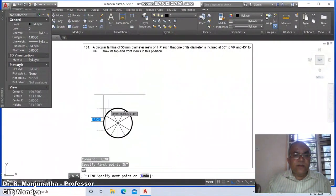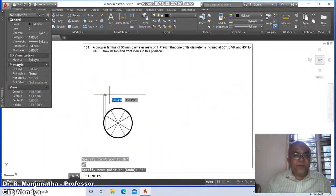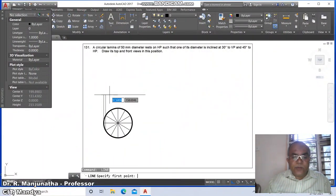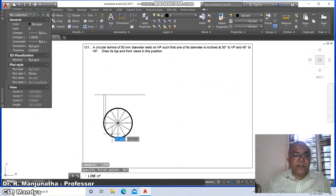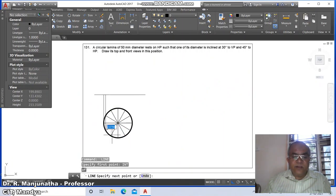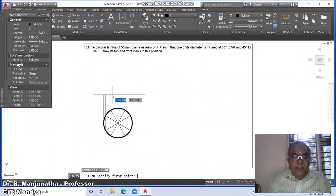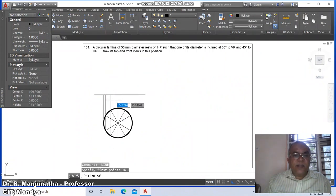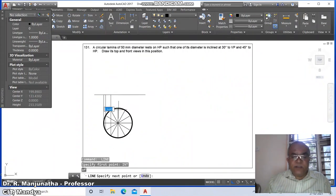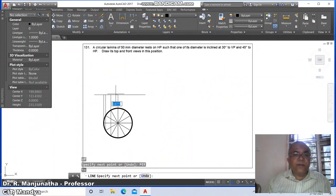Go to line, take the intersection point of this and draw perpendicular to this line. Then go to line, take intersection of this, draw perpendicular. Similarly take intersection of this and draw perpendicular to this line, and again line, take intersection of this and draw perpendicular.